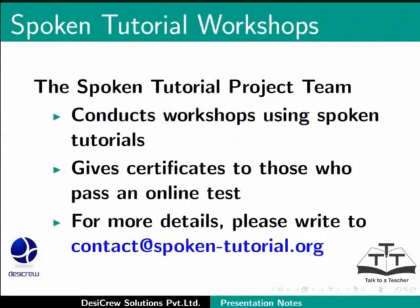The Spoken Tutorial team conducts workshops using Spoken Tutorials and gives certificates for those who pass an online test. For more details, please write to contact at spoken-tutorial.org.